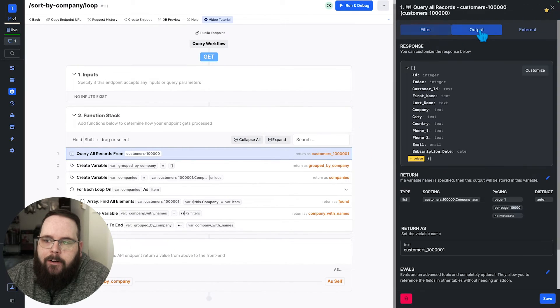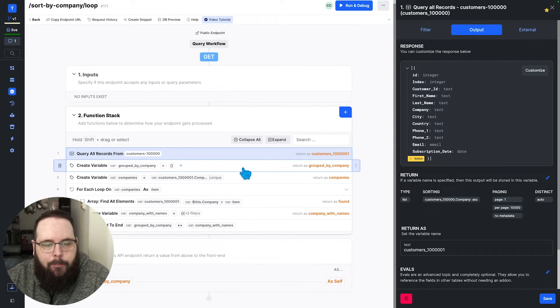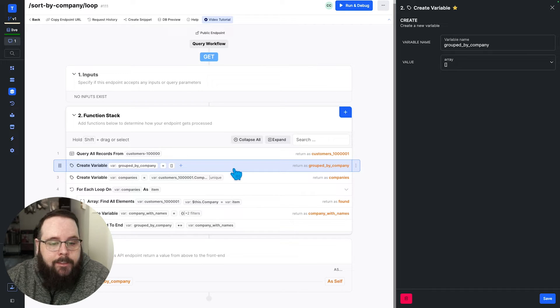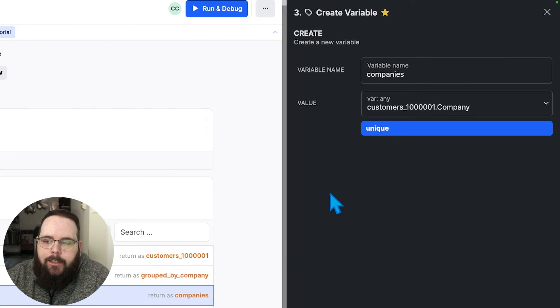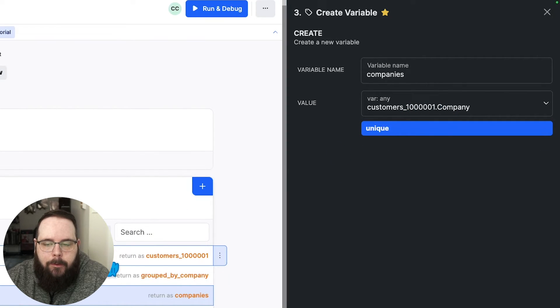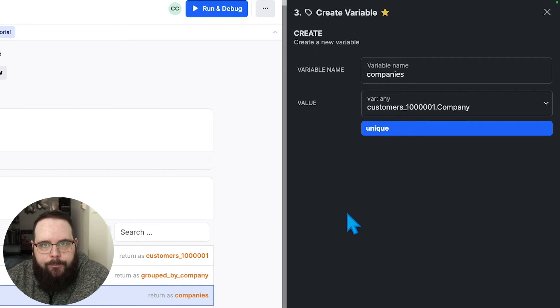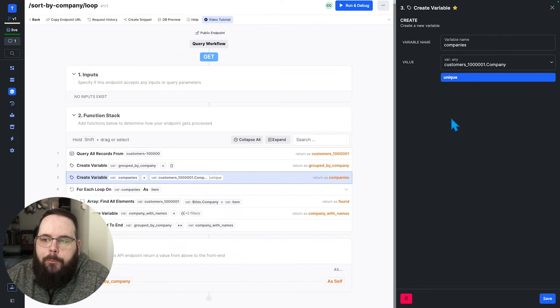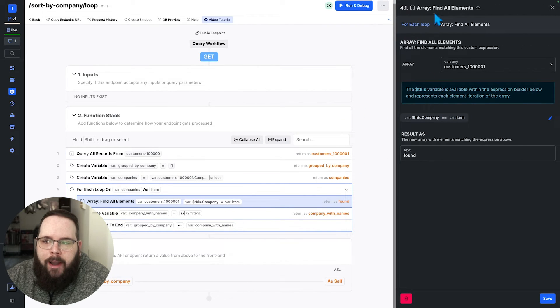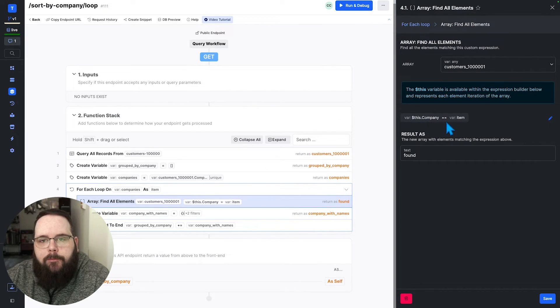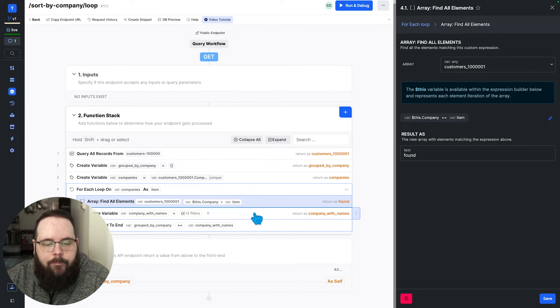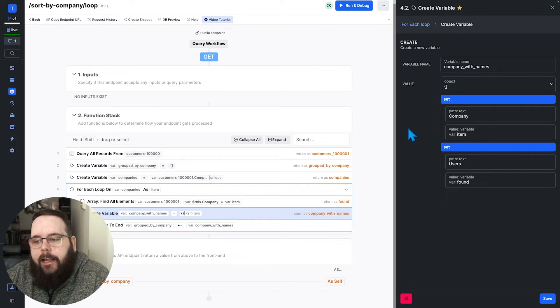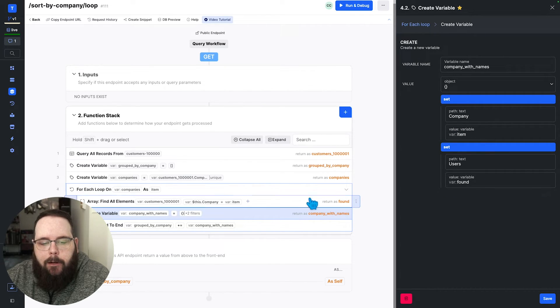So we start by querying the customers table. And just for the sake of time, we're only doing 10,000 records for this example. We need to establish an empty variable to contain our fixed data. And then we need to get a list of the unique companies. So this just looks at all of the company fields that are returned from this query and it pulls out all of the duplicates. We are then looping against this unique list of companies and we're using an array find all elements function, which takes a look at our original return. And it just looks for records that match the company that the loop is currently iterating through.